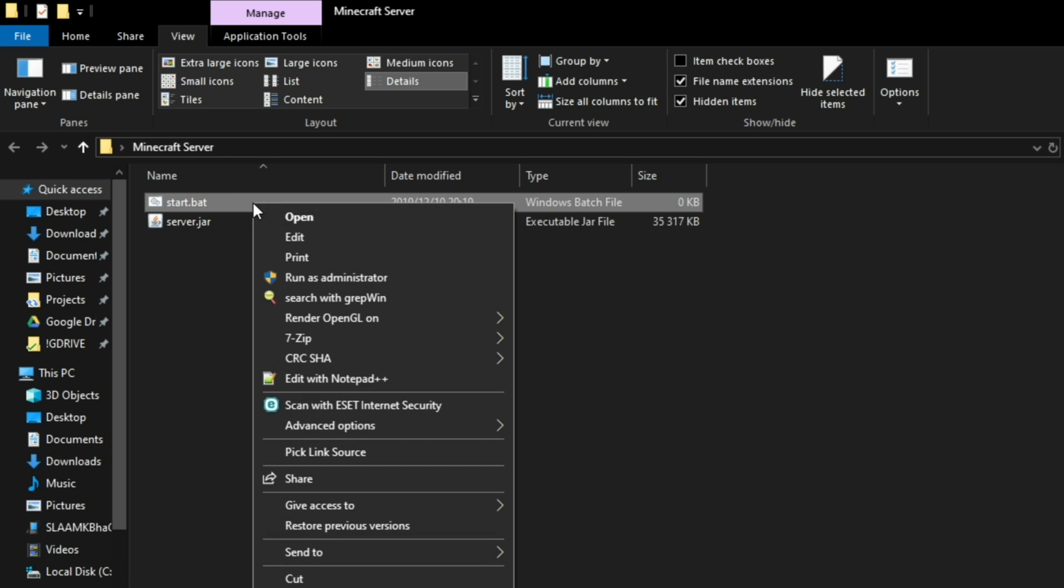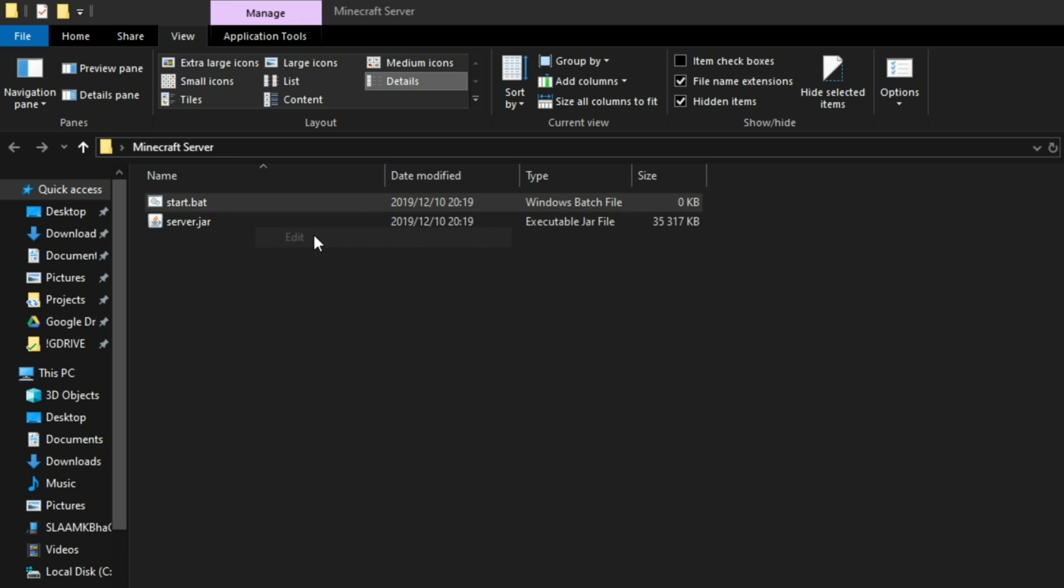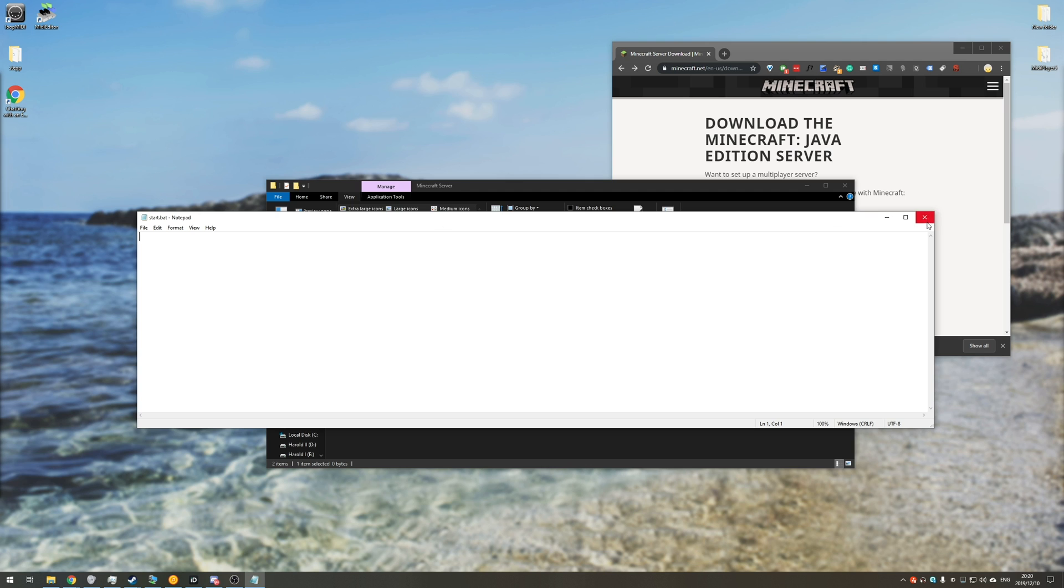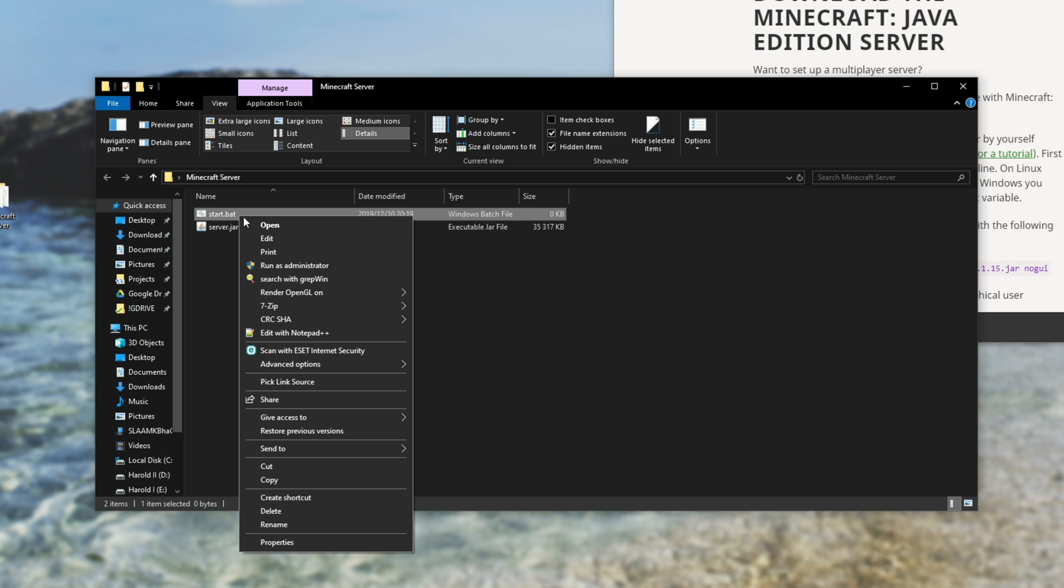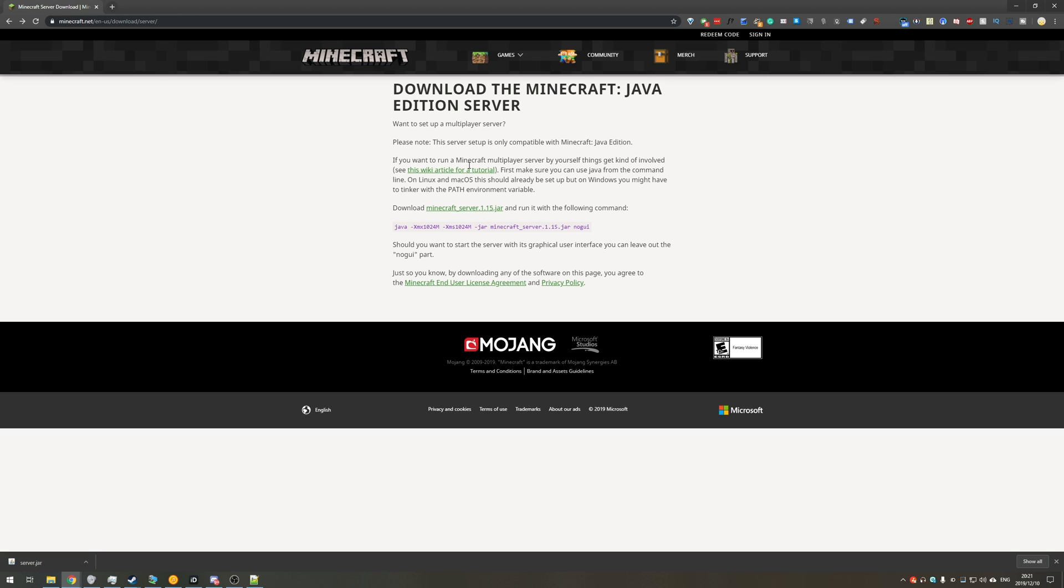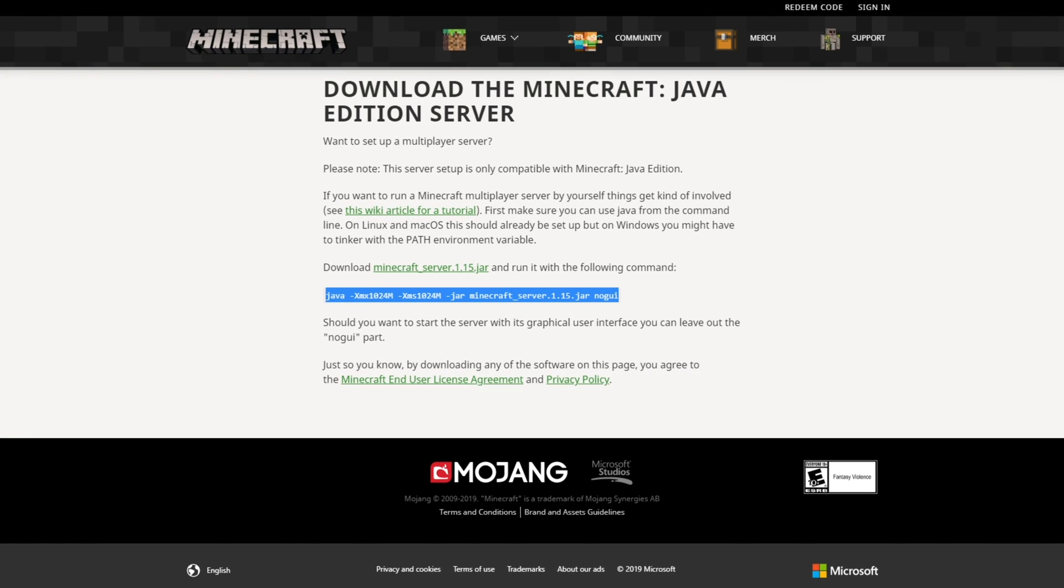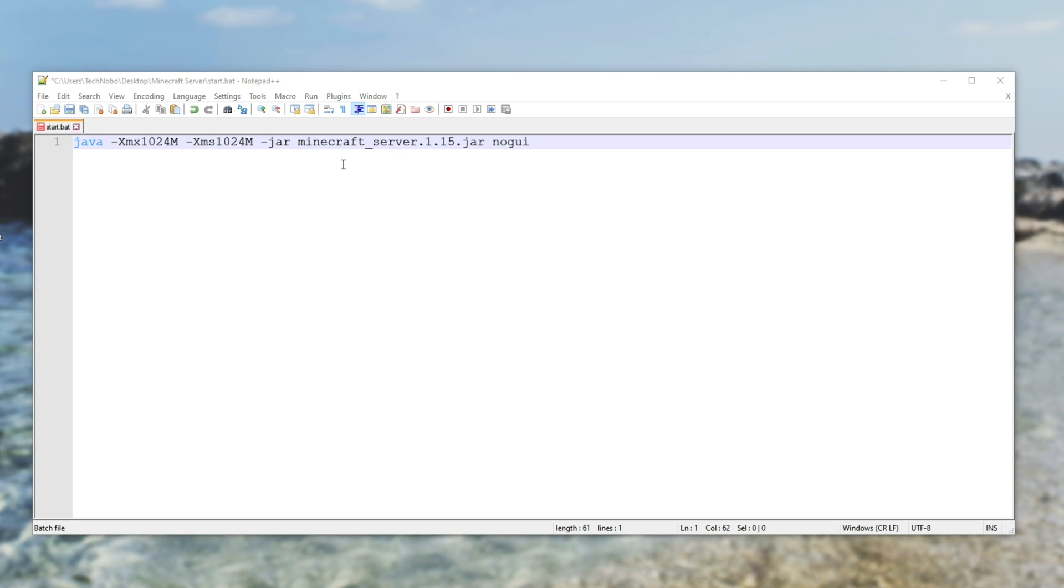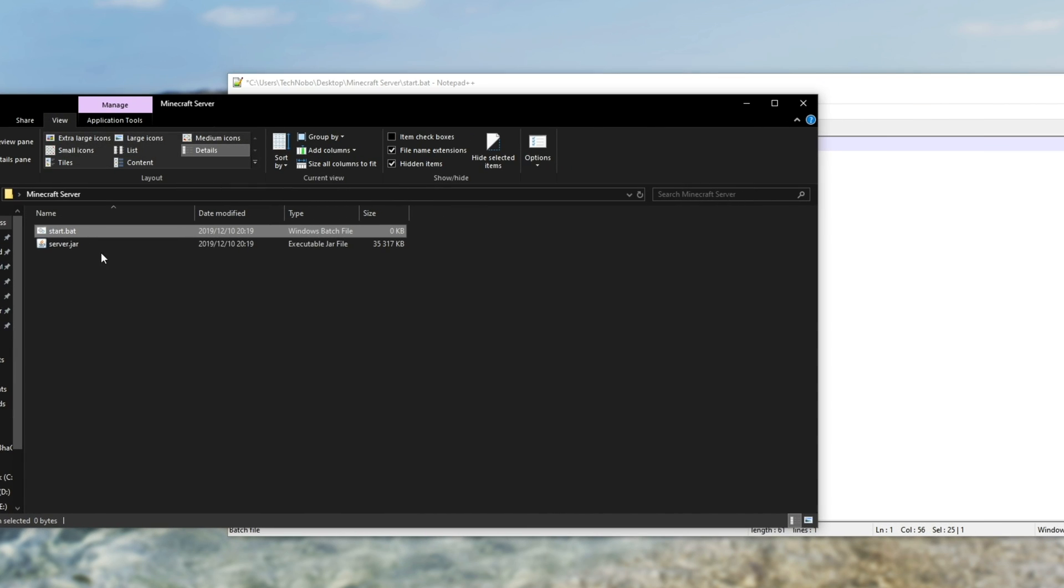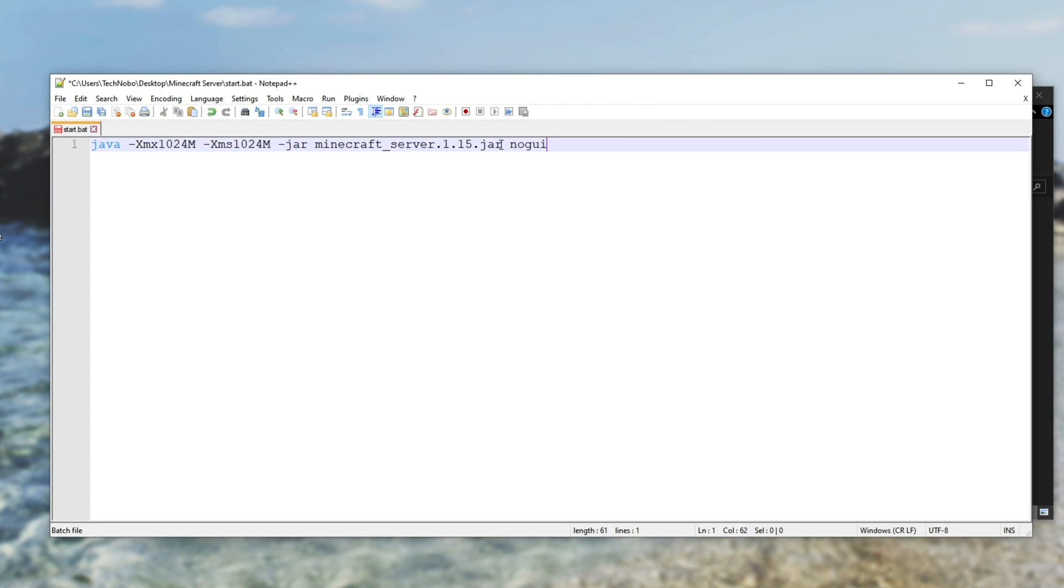Then we'll right click and we'll either hit edit to open it with Notepad. But if you have a better program installed like Notepad++, you should rather open it in that. Now all we need to do is simply copy this line off of the download website and paste it into our newly created start.bat as such. Then we'll rename it the Minecraft server.jar to match the server.jar we have over here. Because it's simply named server.jar, all we need to do is change this part to server. So it says hyphen jar server.jar no GUI.